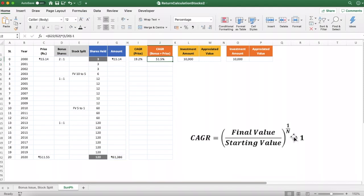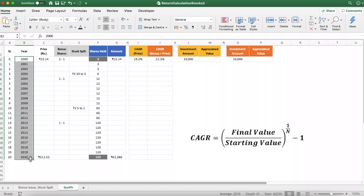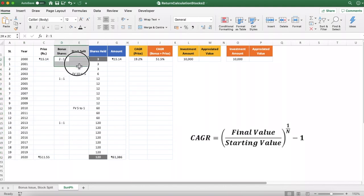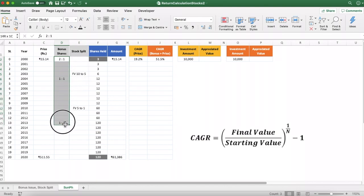Amazing — the CAGR is 51.5% per annum. This happened because someone held on to their shares for all 20 years, and because the company issued bonus shares and also did stock splits. The difference between 19.2% (price only) and 51.5% (including bonus and splits) is dramatic.